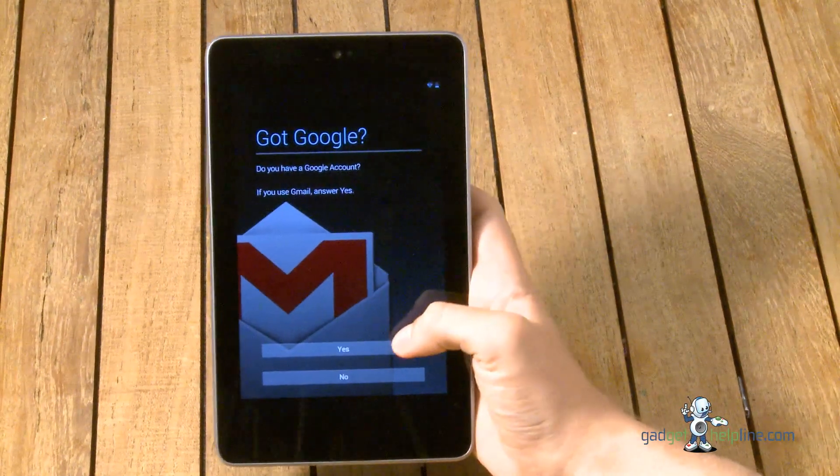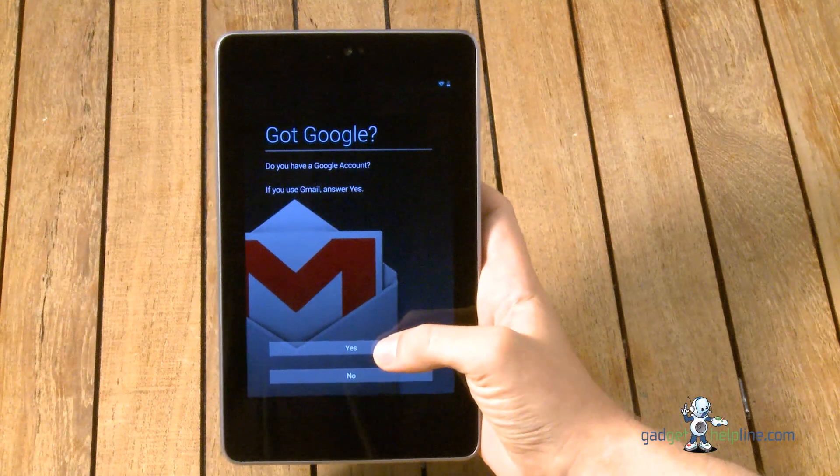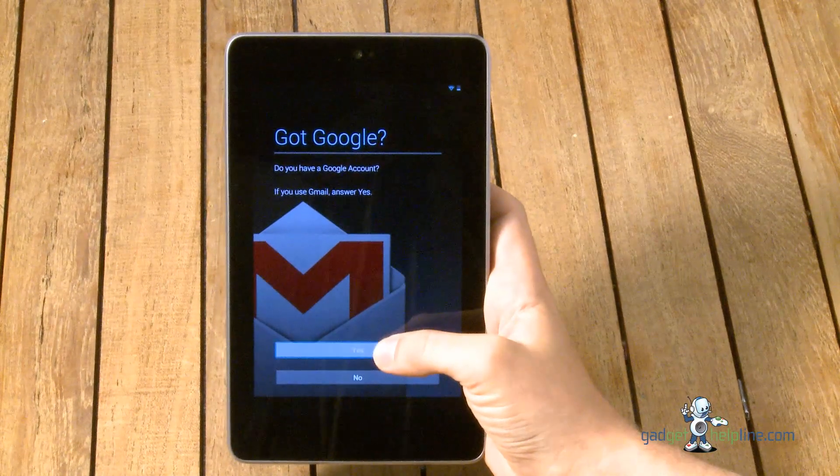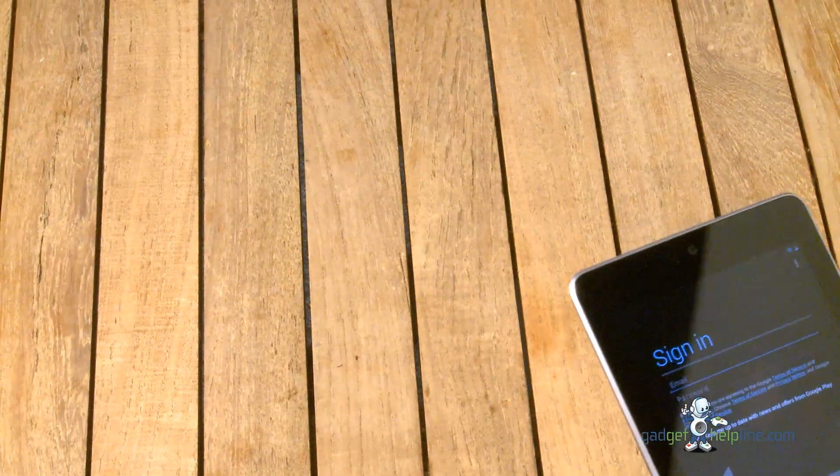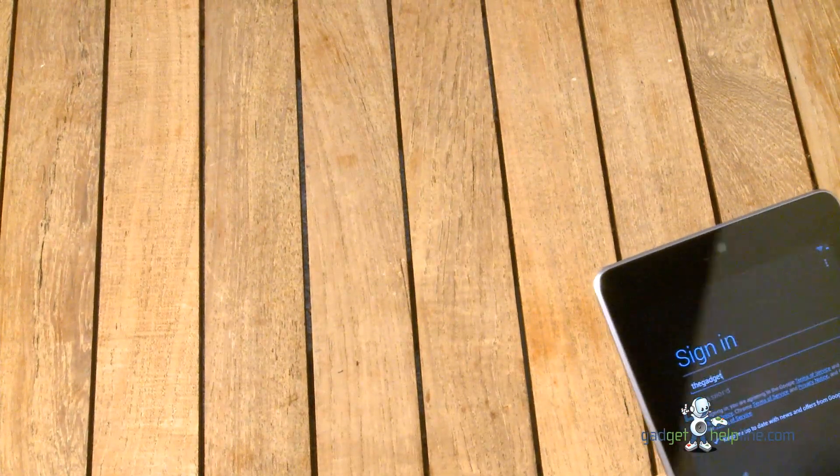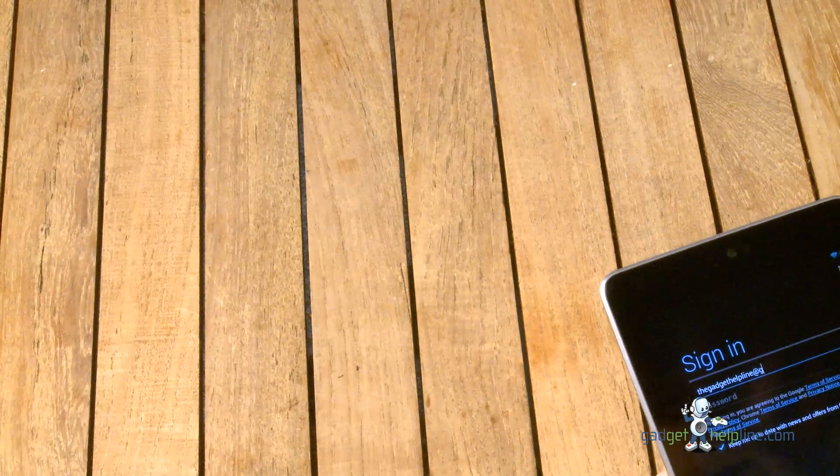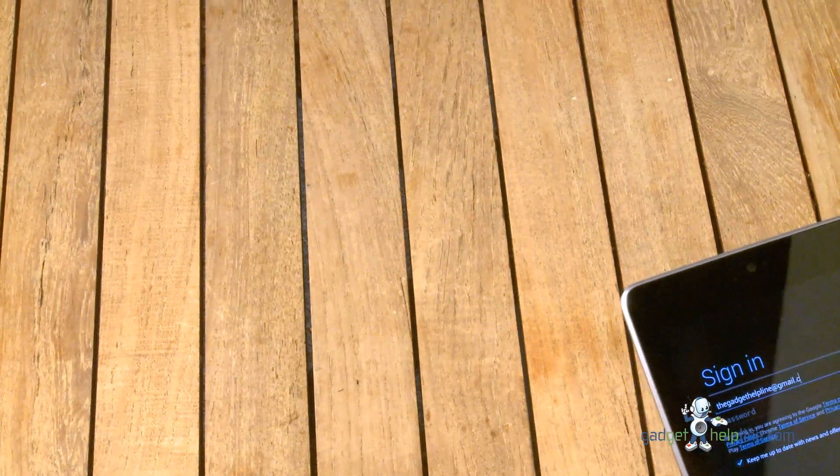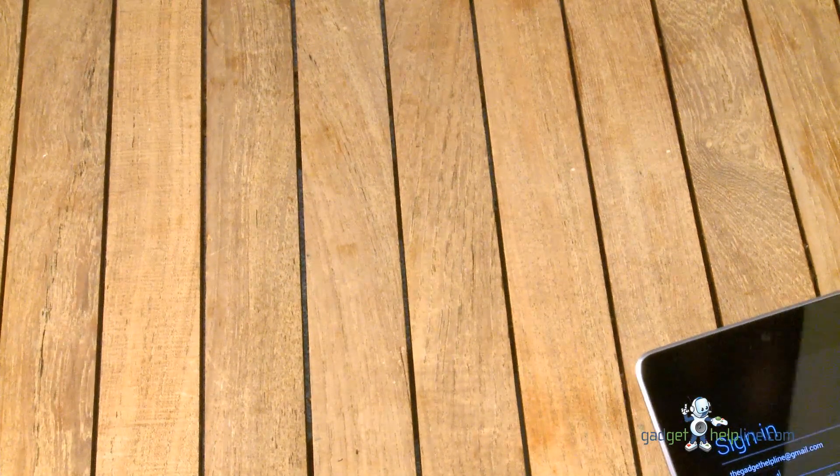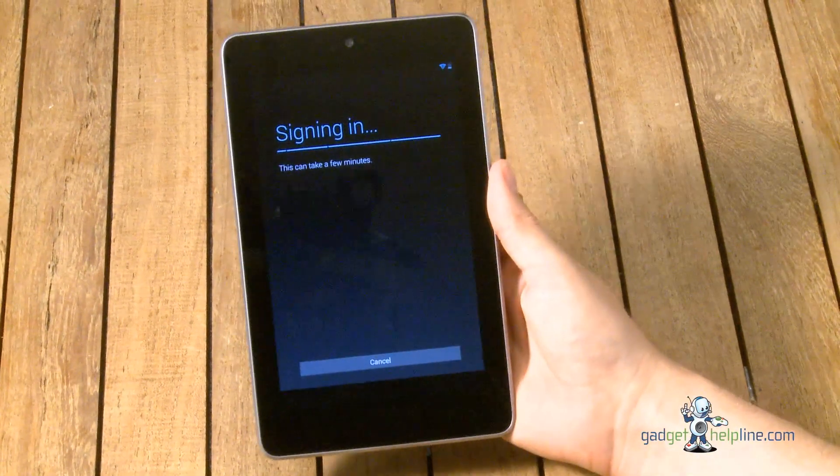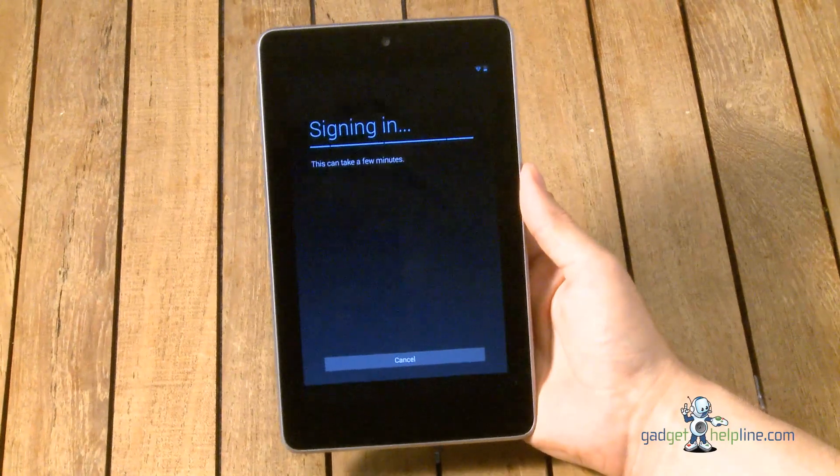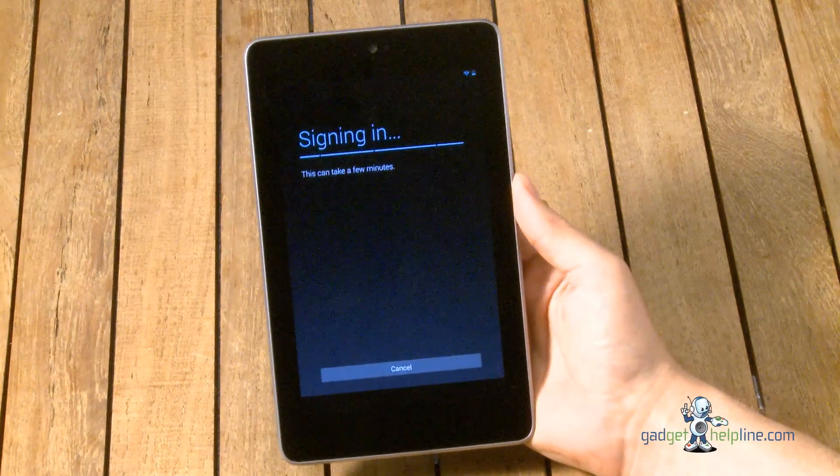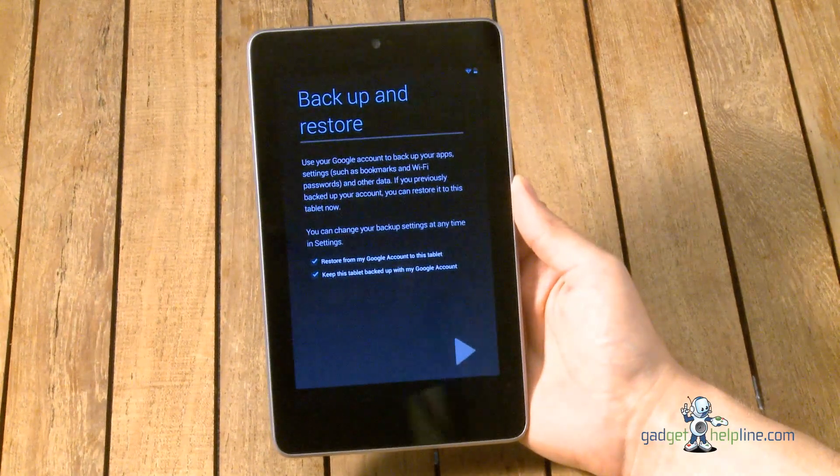Okay so we're going to sign into our Google account here now. There we go, we've got that entered in there and we're signing in. So it's nice and quick. As I'm sure you probably heard from the keyboard clicks it's very responsive and very fast to type on this device as well.